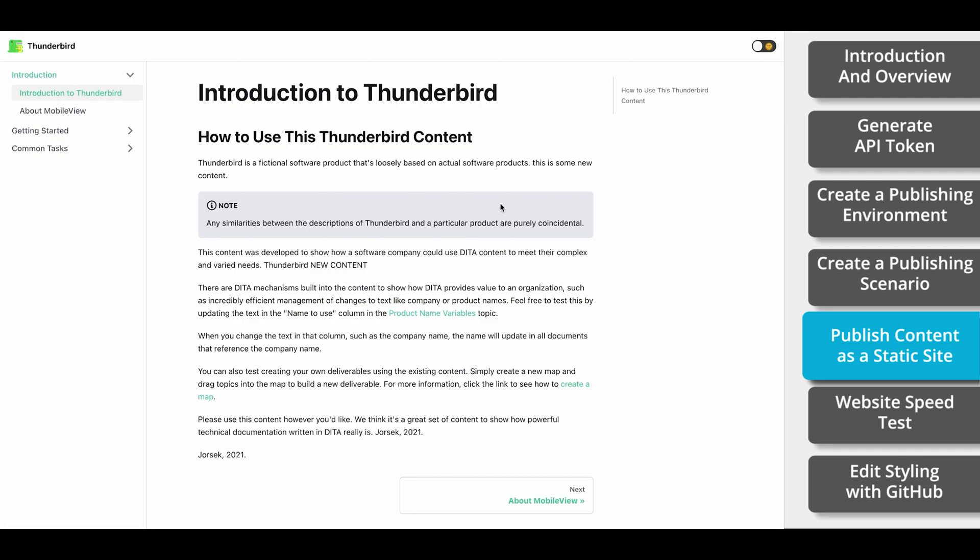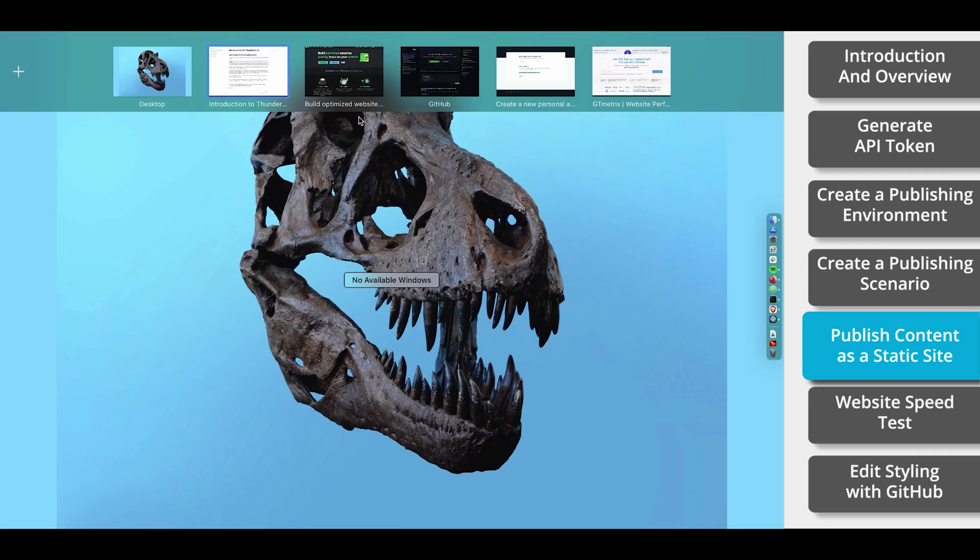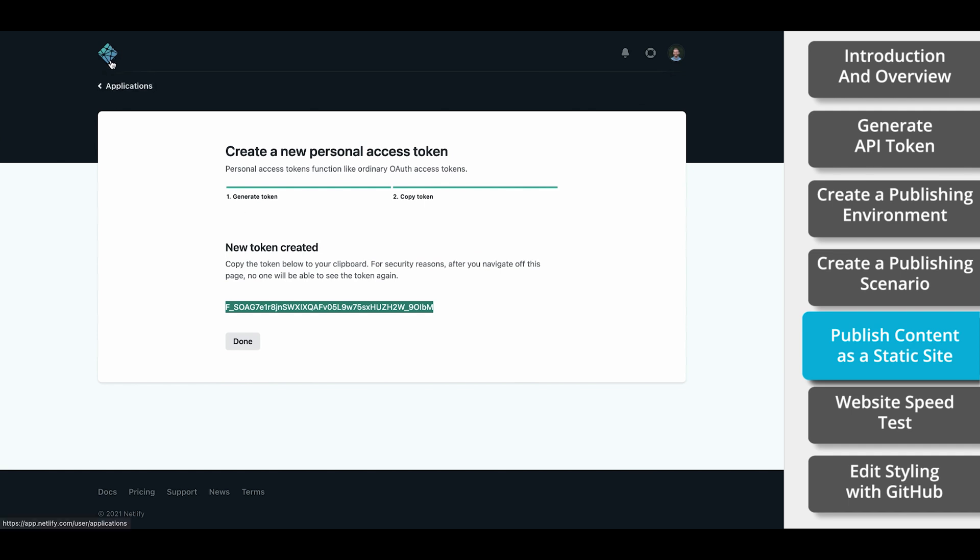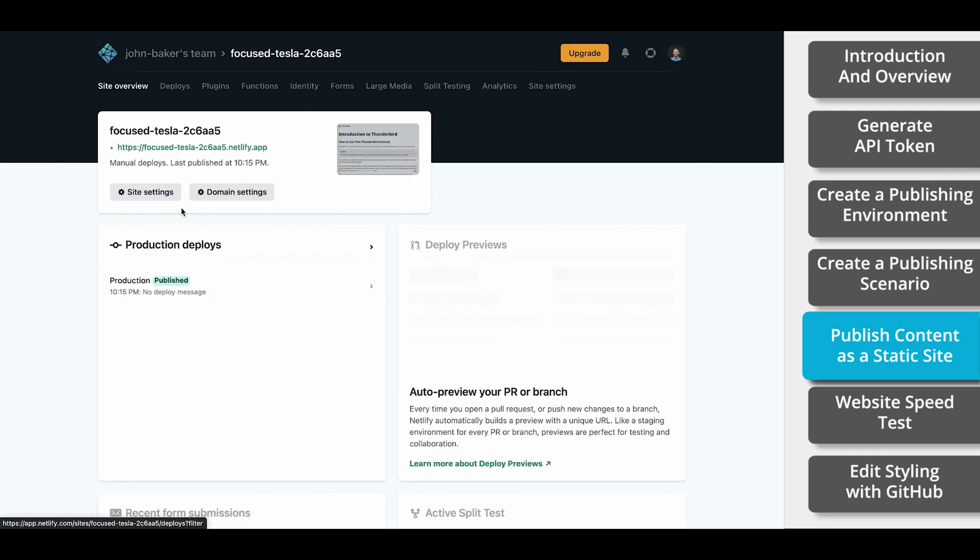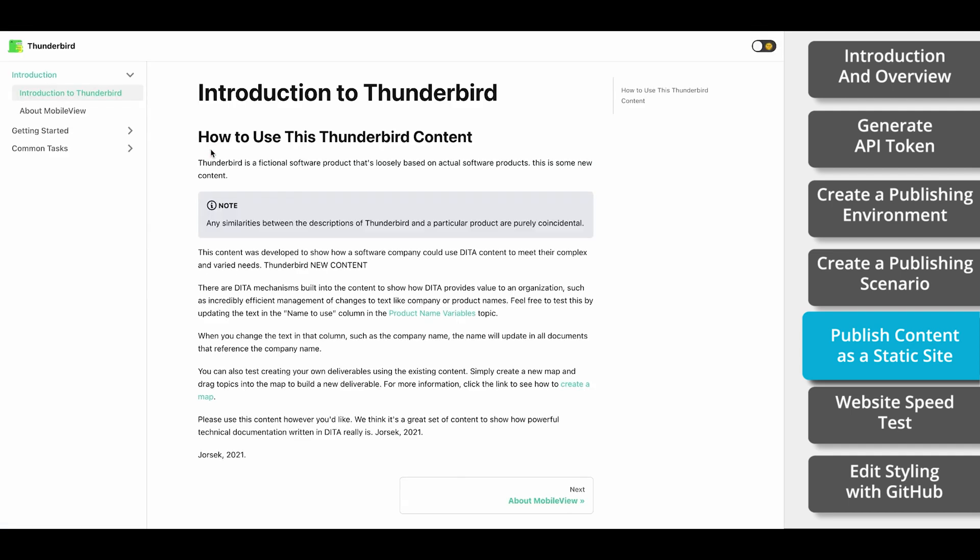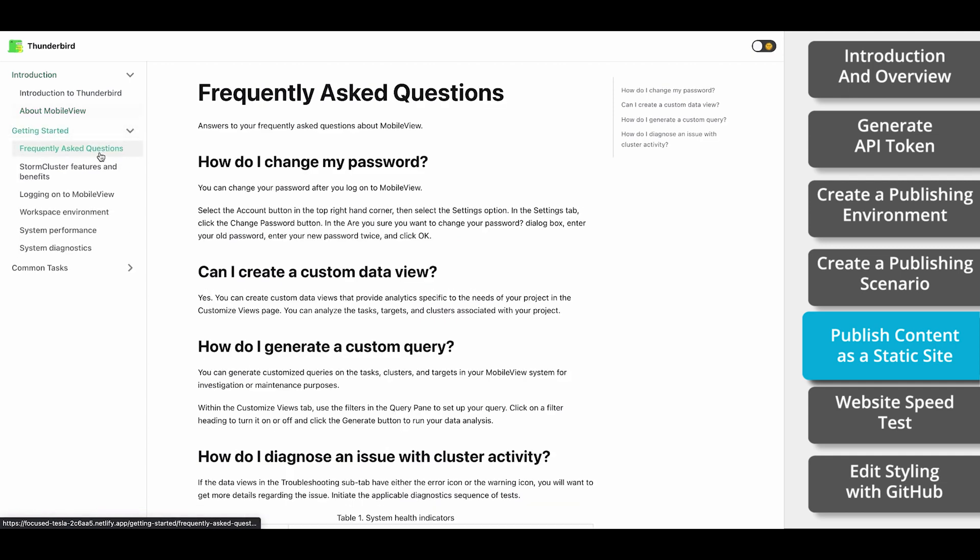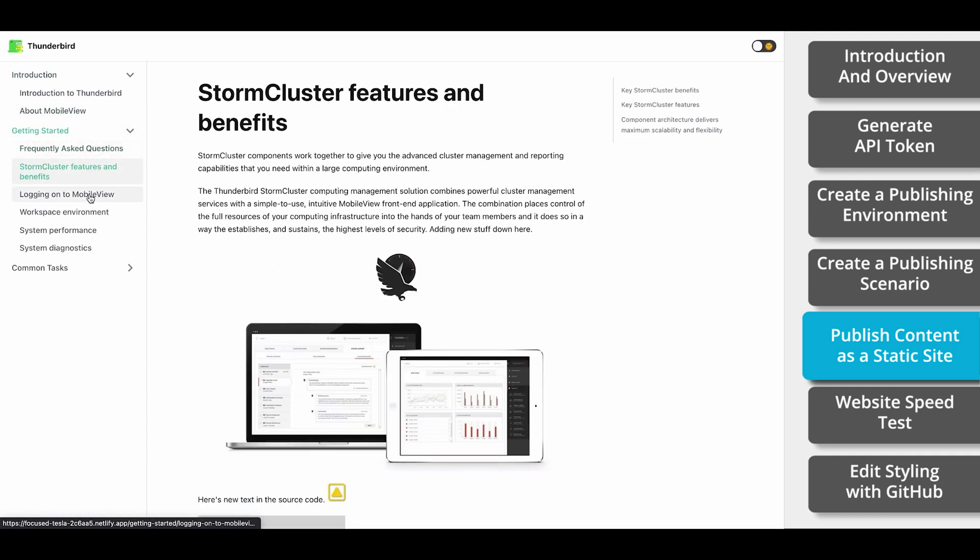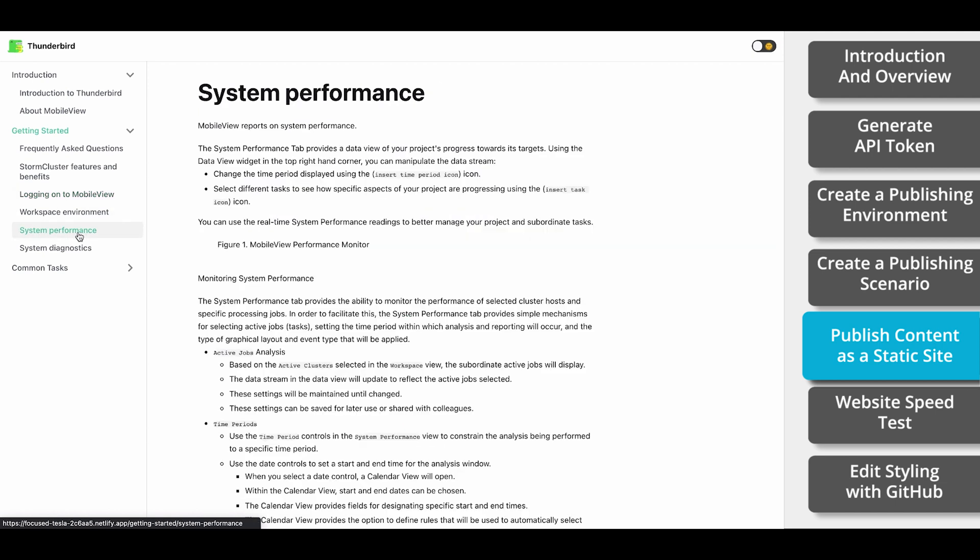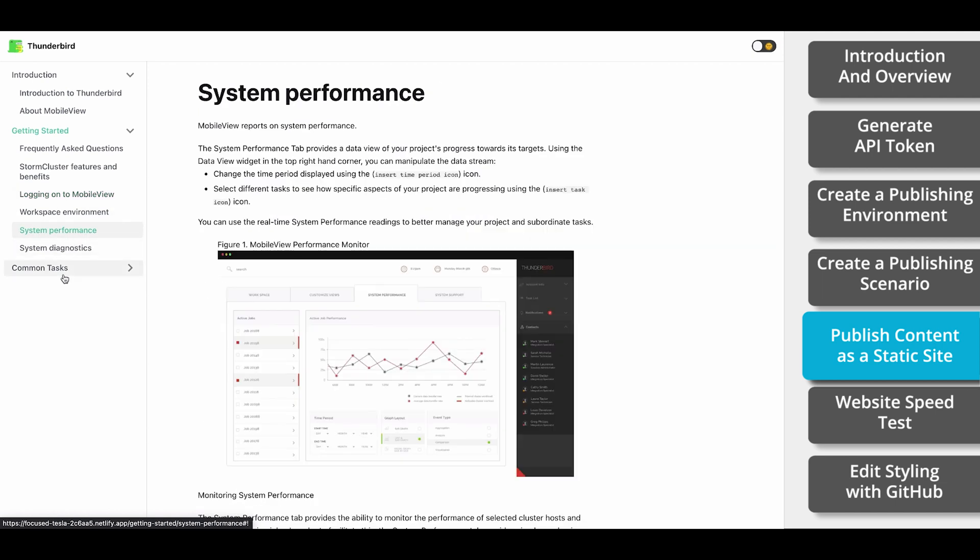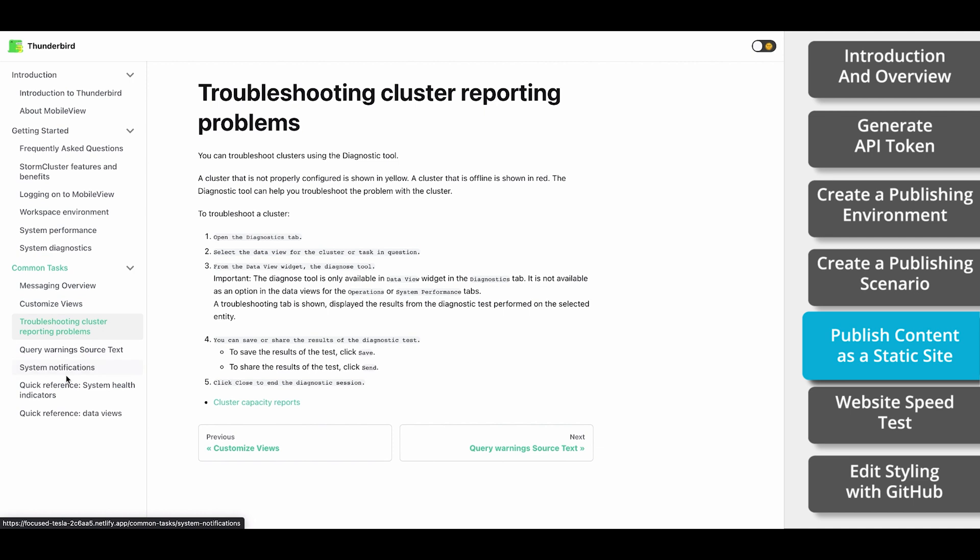If your site doesn't load at first, just give it a couple seconds and refresh the page. You can also access this new site through Netlify. And here we go. A fully functioning static website. You'll notice that the structure along the left side is based on the structure within your DITA map. The hierarchy will be mirrored between your content and your website.